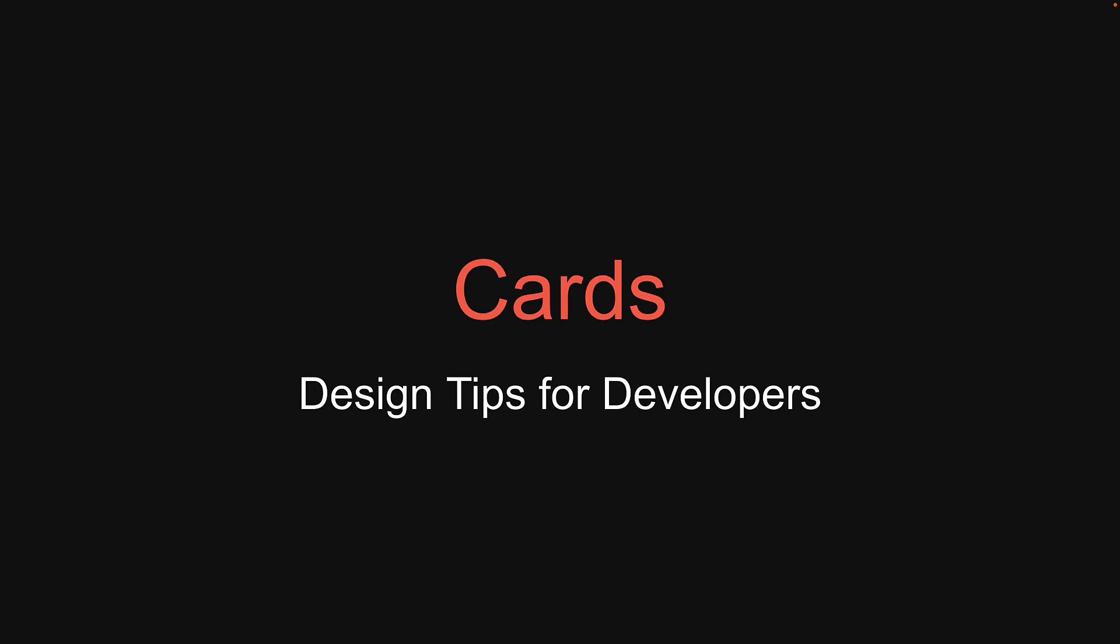Welcome back to video number 5 in the series on design tips for developers. Our topic for the day is cards. What exactly is a card? A card is a UI design pattern that groups related information in a container, visually resembling a playing card. With that in mind, let's go over two tips you can make use of for development.